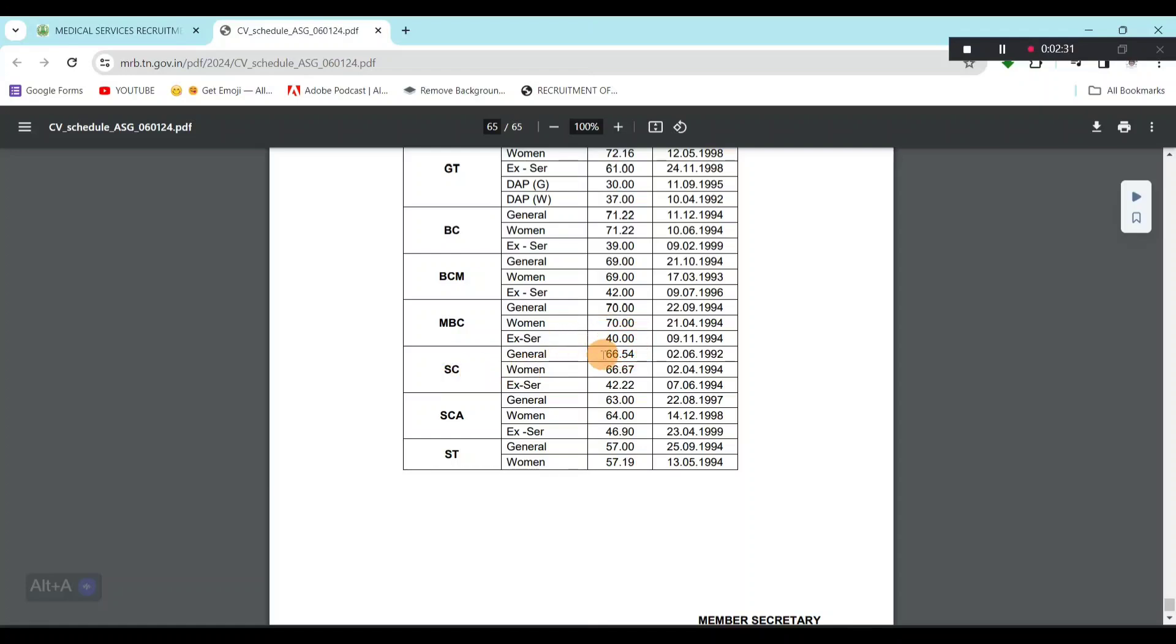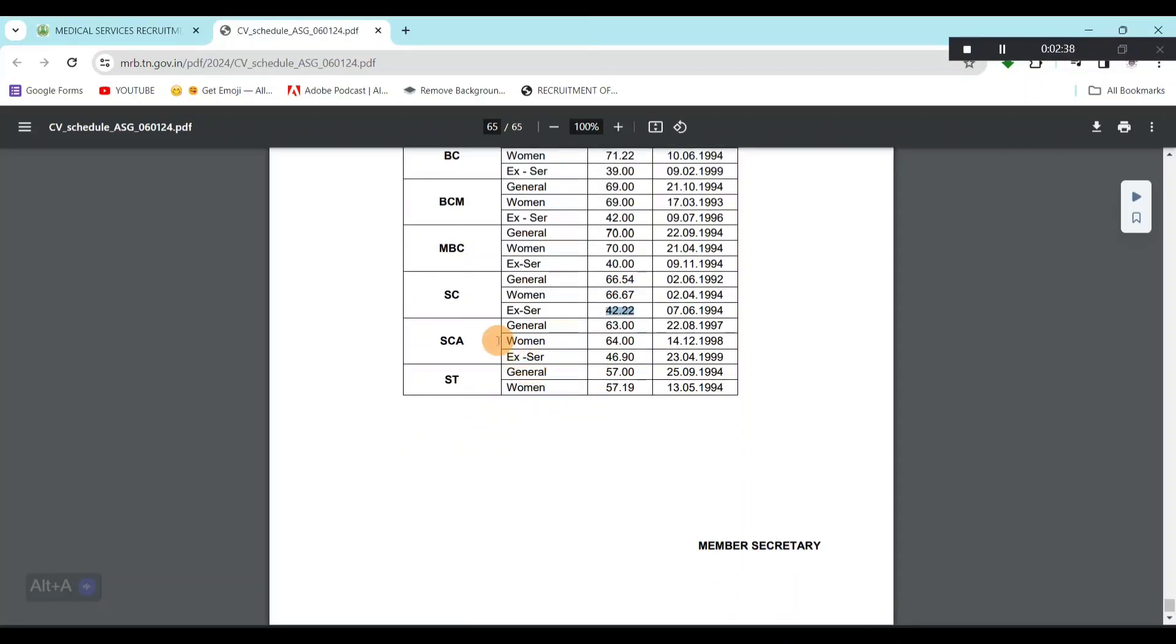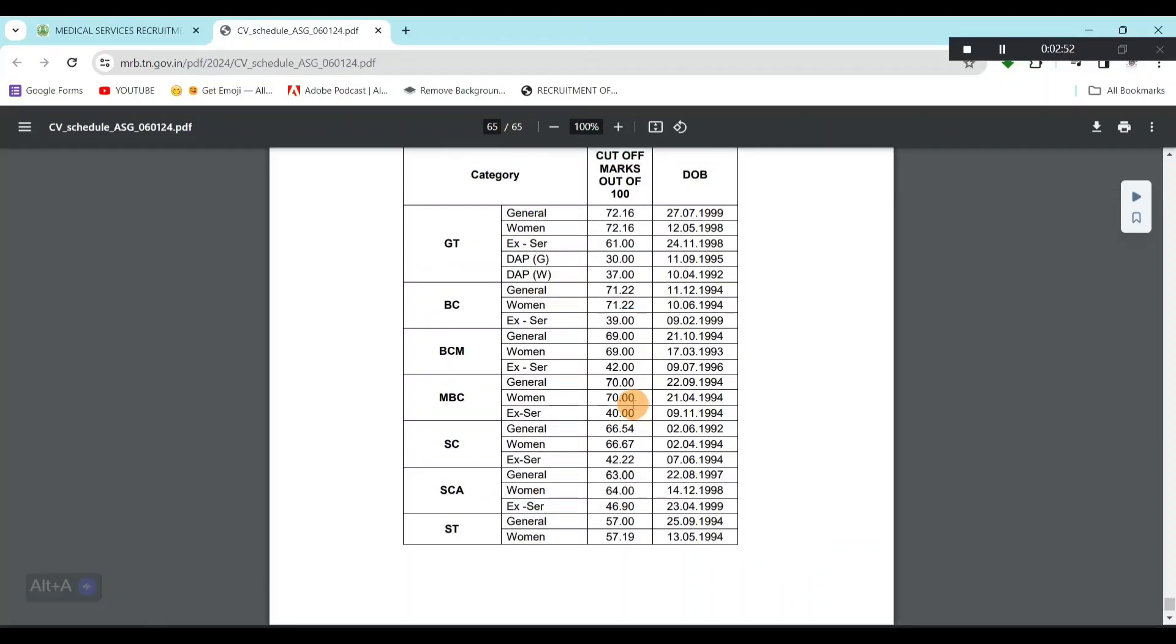In SC, general is 66.54, women are slightly increased. Ex-servicemen is 42. In SCA, general is 63, women are 64, ex-servicemen is 46.90. In ST, general is 57, women are 0.19 marks. Cut-off. The date of birth is the last selected candidate.